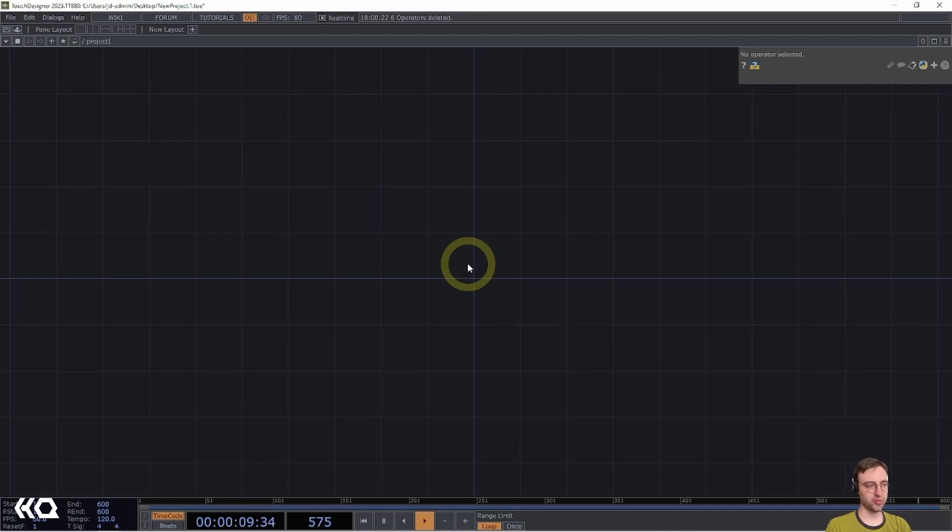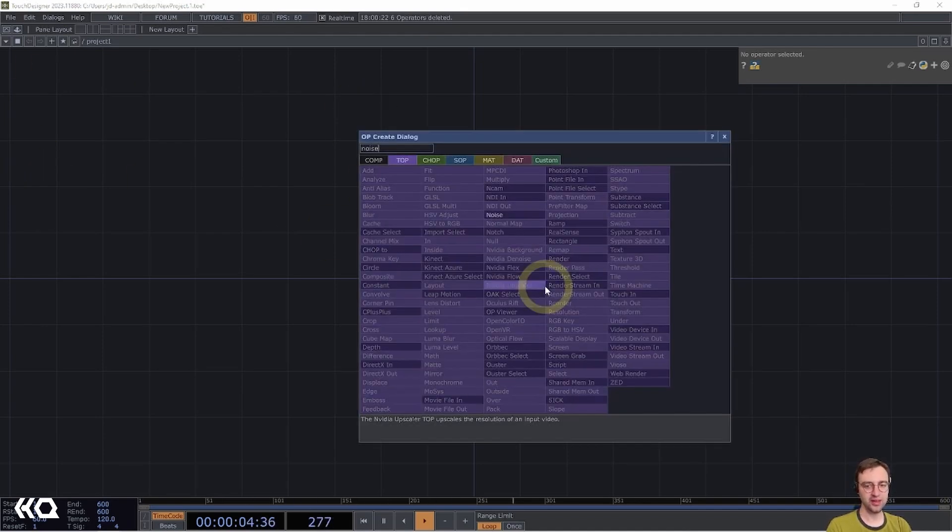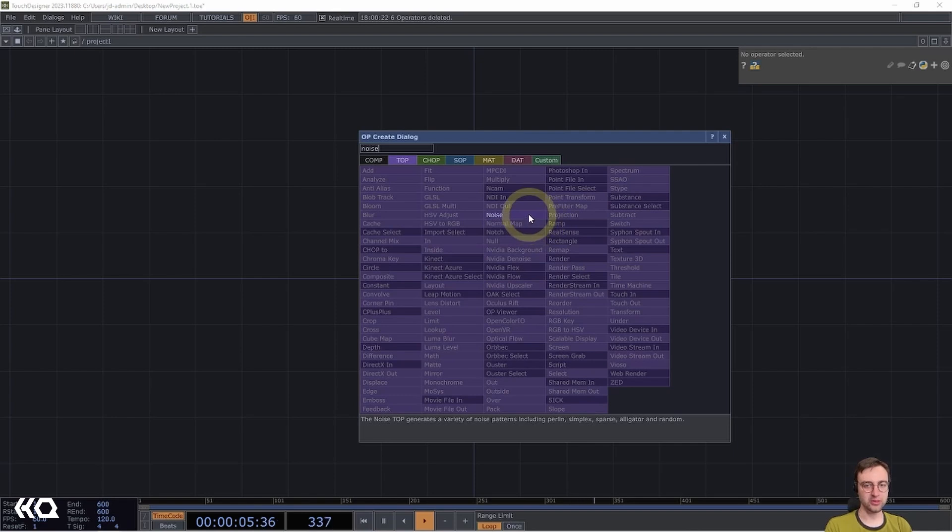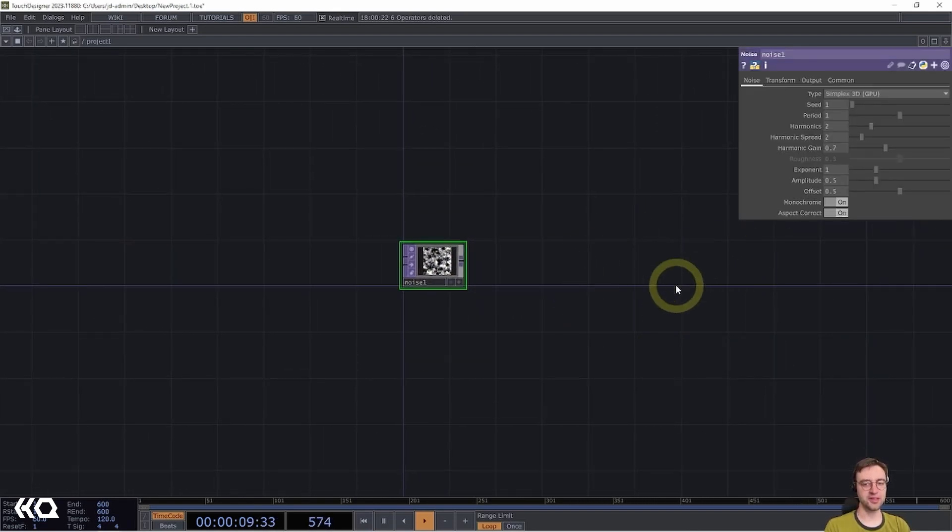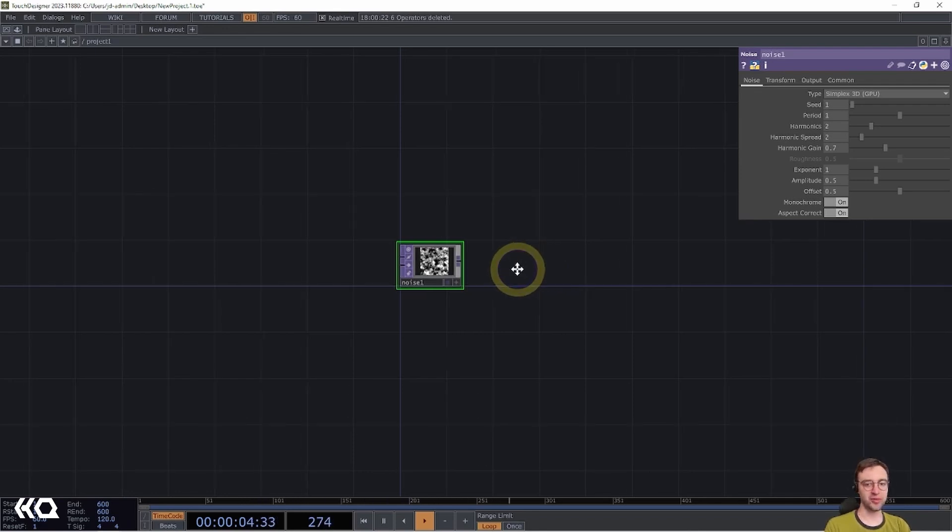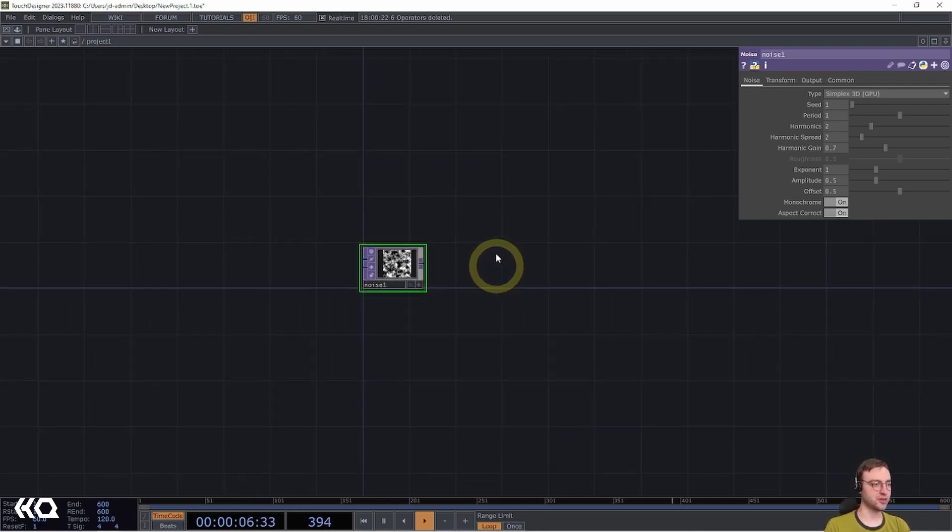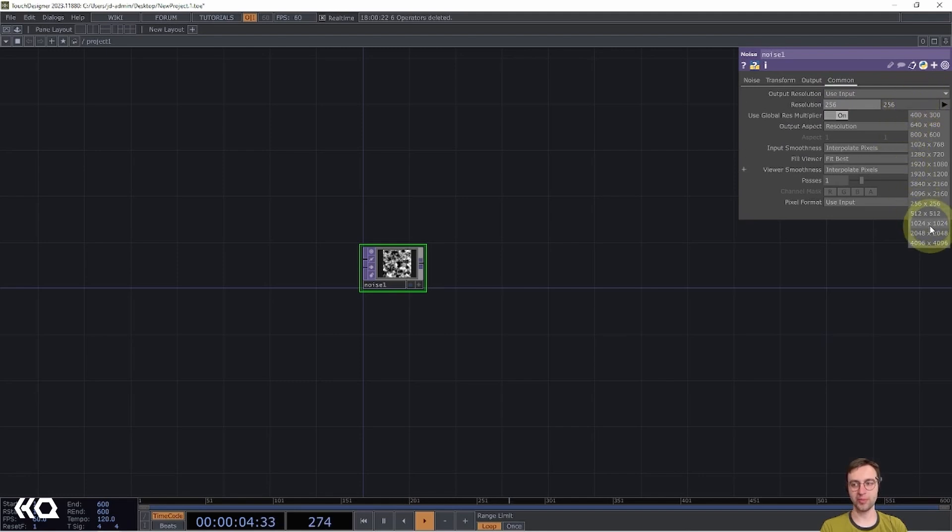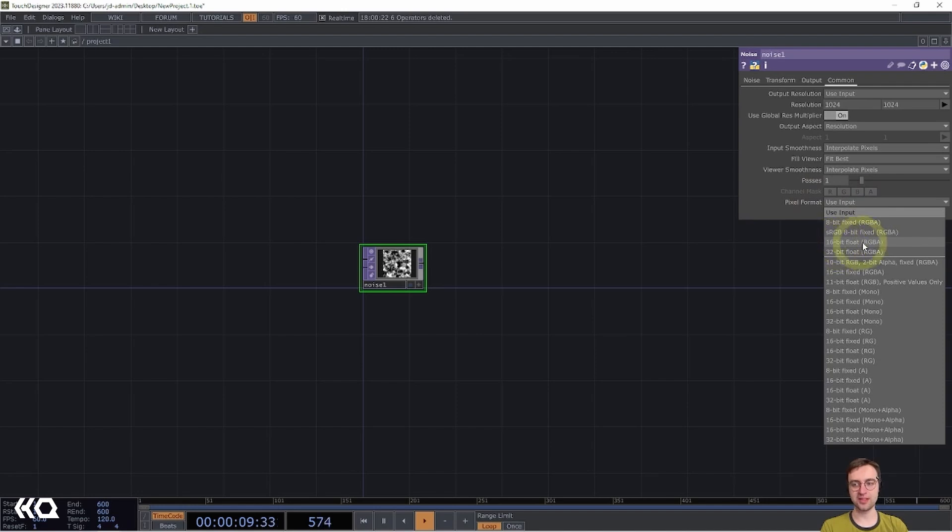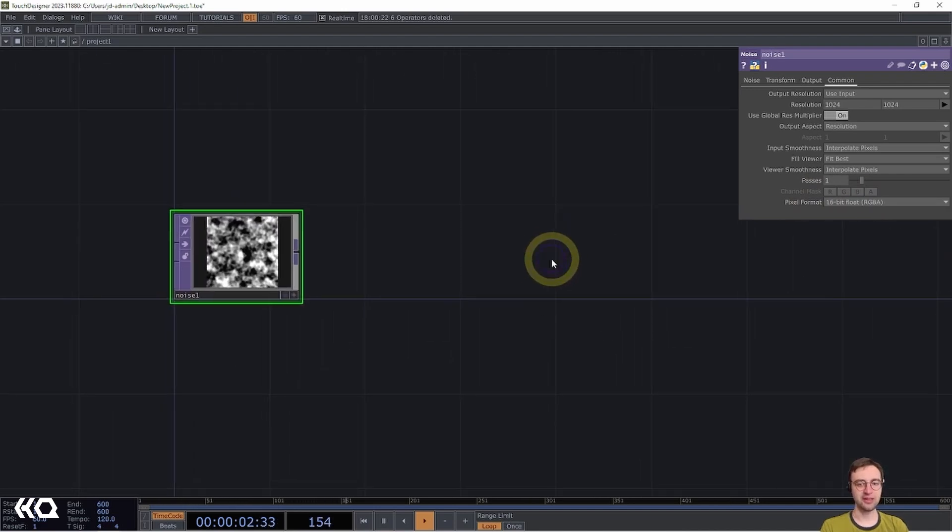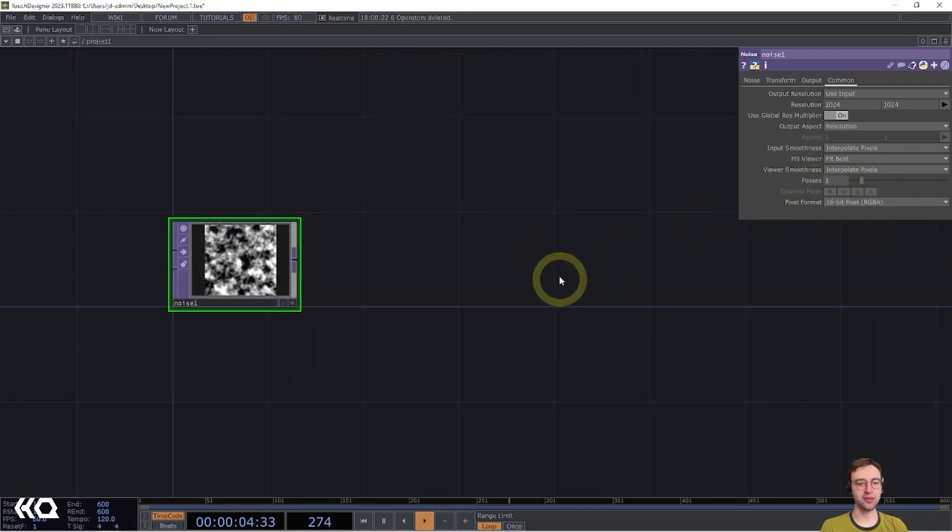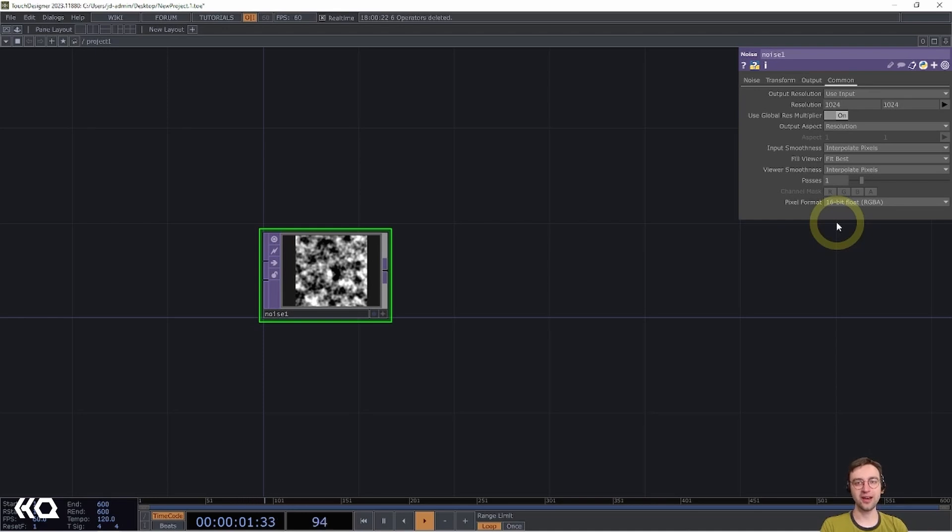Alright, so we're going to start off with a blank network, and the first thing that we're going to add today is a Noise Top. This is going to be used to provide the input texture for this feedback effect, although we're going to also make a couple of modifications before we get there. So the first thing I'm going to do is to come over to the common page and set the resolution here to 1024 by 1024. Then I'm going to come down to the pixel format and set this to 16-bit float RGBA. We're going to need this higher pixel format bit depth just to make the movement a little bit more interesting and not limit ourselves to the fixed pixel format, which only will output it between a range of 0 and 1 in the RGBA channels.